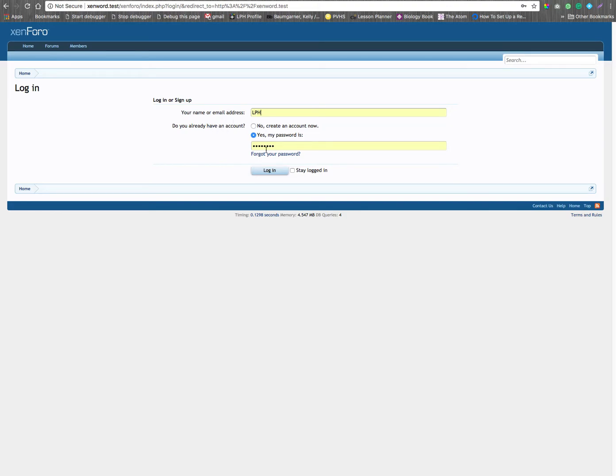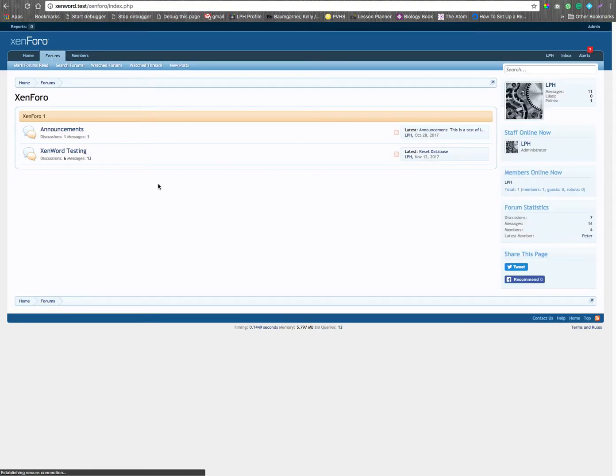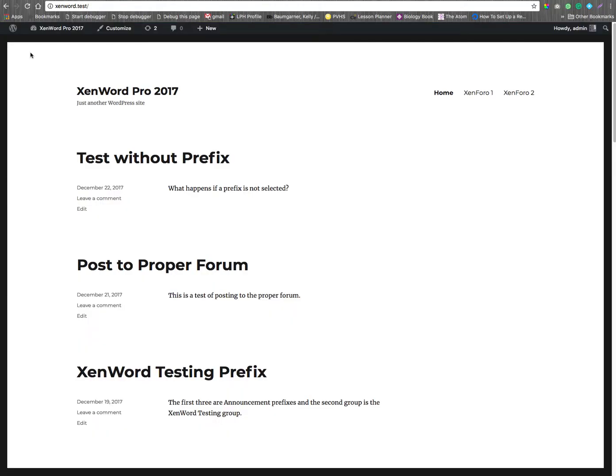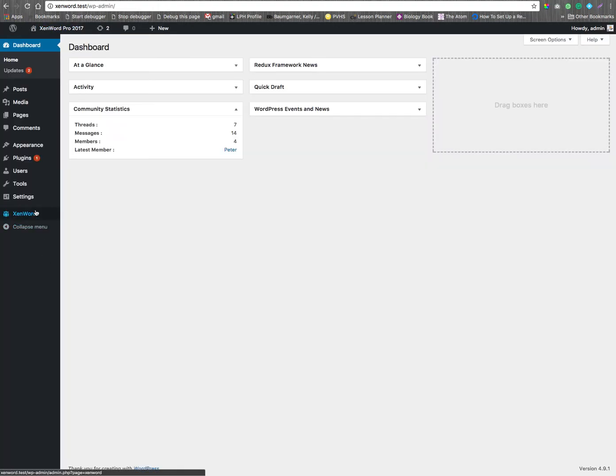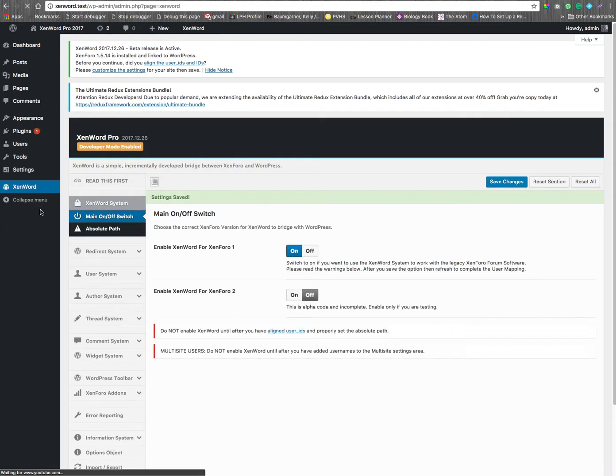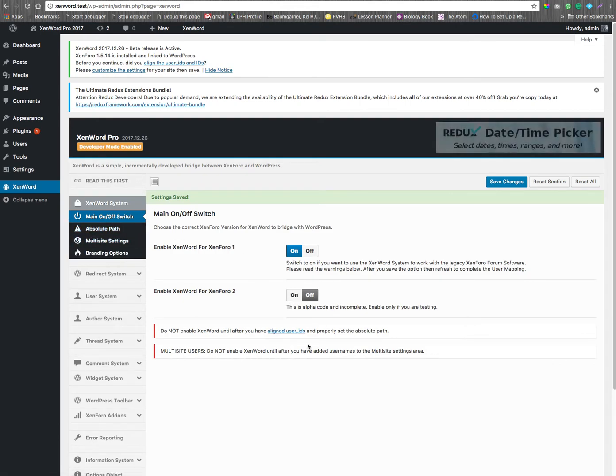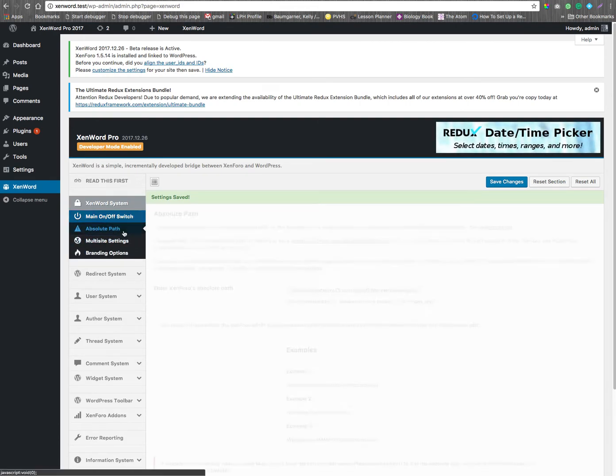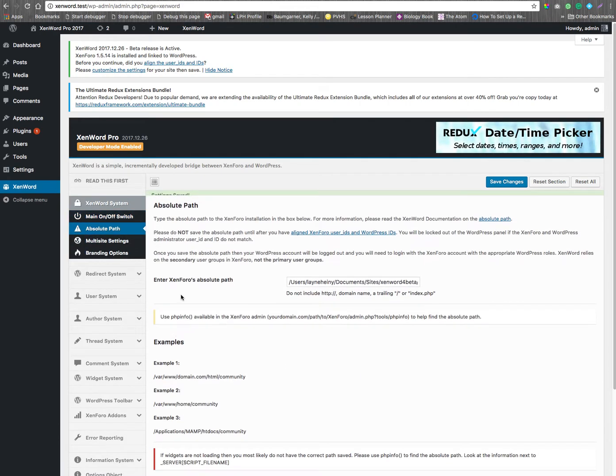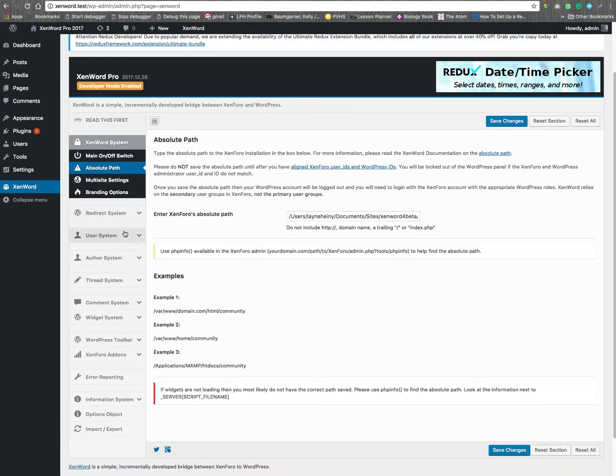Alright, once we're logged in, now we have a bunch of options that have to be saved. So we go into the back panel, and we have to start saving things. So this is saved, and this is saved. That's correct.